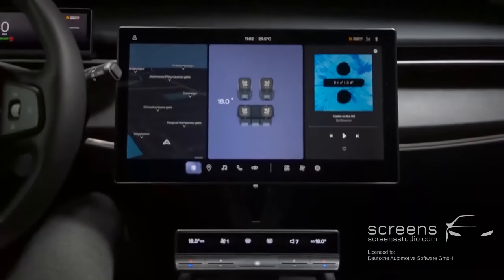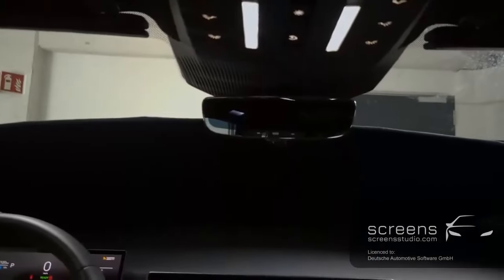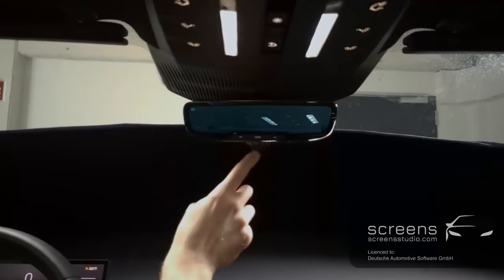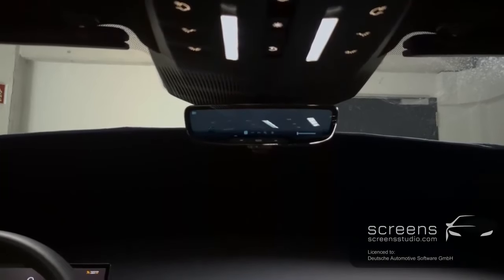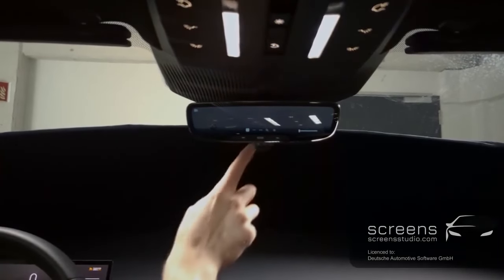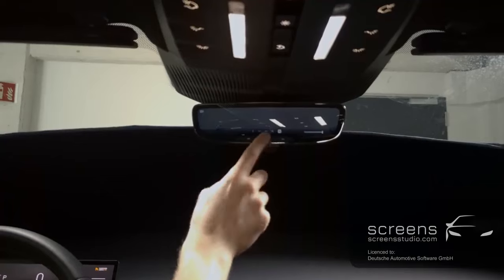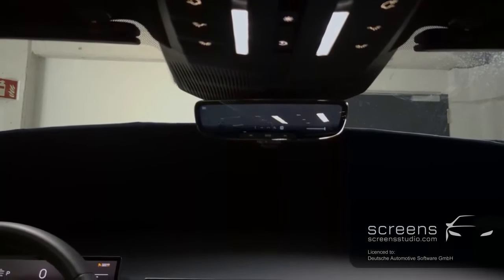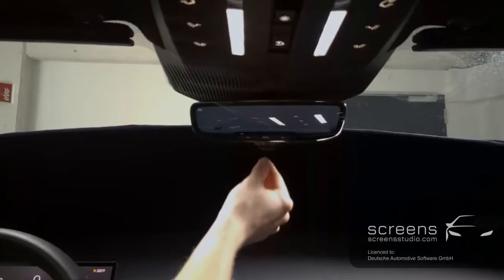Let's move back up and check the digital rearview mirror. Push forward to turn it on first. We can access the menu, then go through the different options available. Push the mirror back to deactivate it.